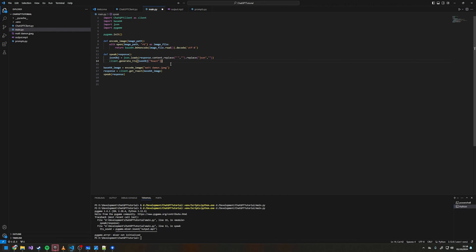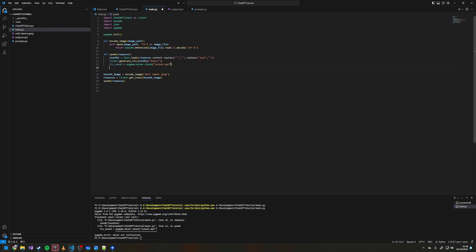Now pygame is imported and initialized. We create a variable called tts_sound and make it equal to pygame.mixer.Sound('output.mp3') or whatever your sound file is called.